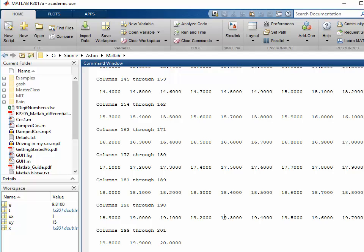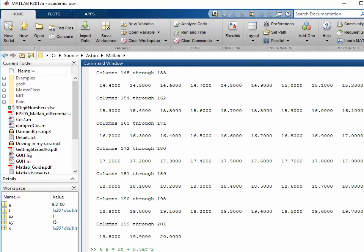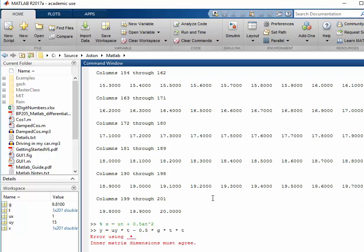The next thing I'm going to do is calculate the y values. Now to do this, we're going to use Newton's equation, s equals ut plus a half at squared. So we're going to say that y is equal to uy times t minus, because obviously the gravity is working against us, 0.5 times g times t times t. That's a quicker way of saying t squared. So if I press enter now, I get an error.